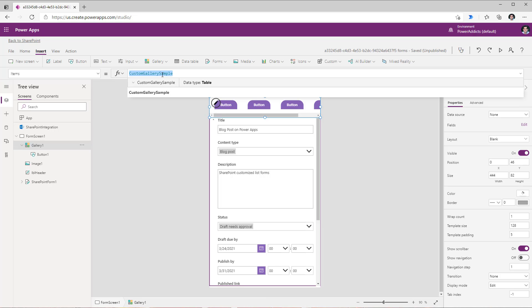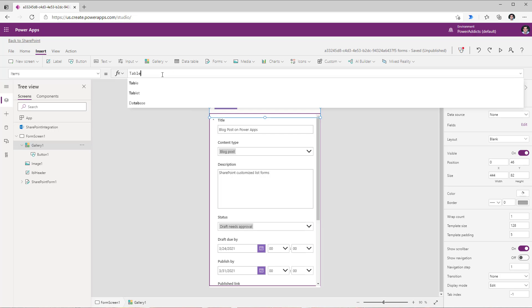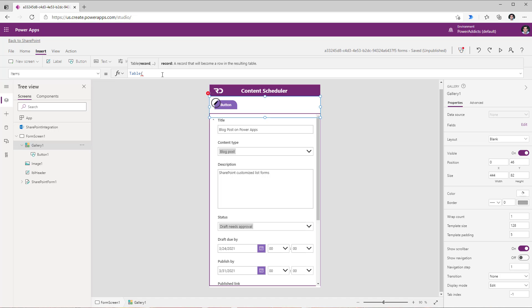Now this property expects tabular data so I will go ahead and create a very simple table. So I'll call the table function and within this I need to define my records. So I will create my first record by opening the curly braces and for each record I will add two properties the ID of my tab and the label of my tab.